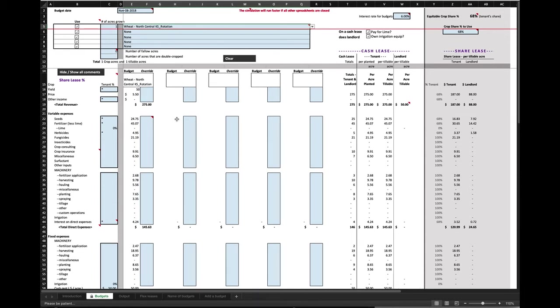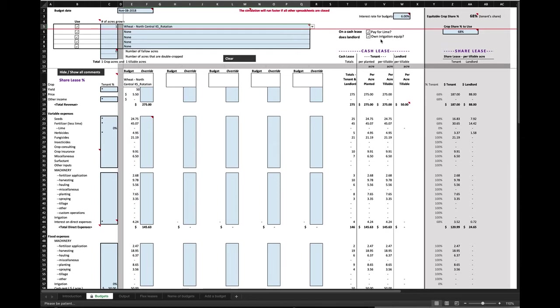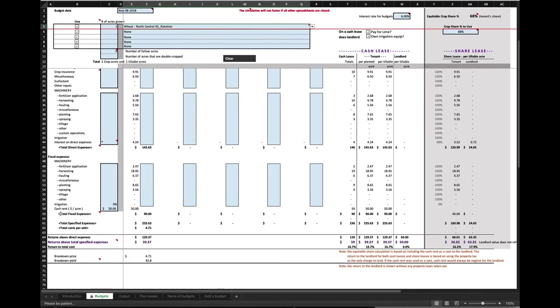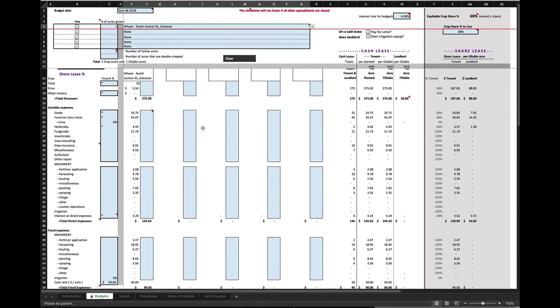All right, so again, let's look at how this thing would work here. So you notice here, first of all, the thing to look at is this thing on a cash lease. You've got to consider, does the landlord pay for lime and own irrigation equipment? Again, this is just for the cash lease only. And you check these appropriate boxes. So if the landlord is paying for lime on a cash lease, check that box. If the landlord owns the irrigation equipment on a cash lease, check that box. If you're talking about share lease, those things are taken care of over on this side right here. All right, so here's for the share lease now, here's where you enter the percentages.